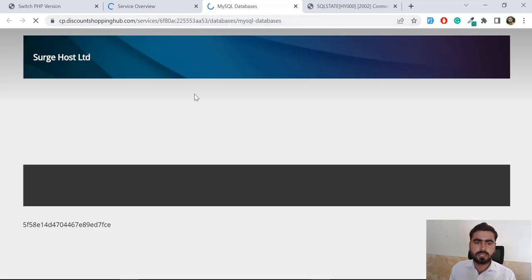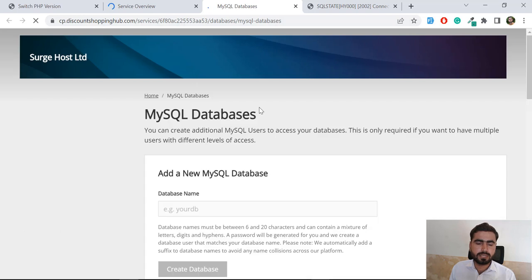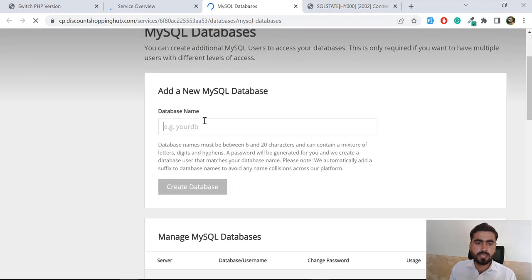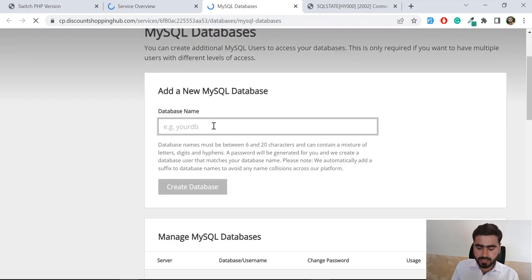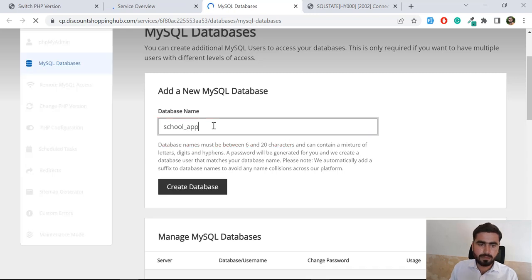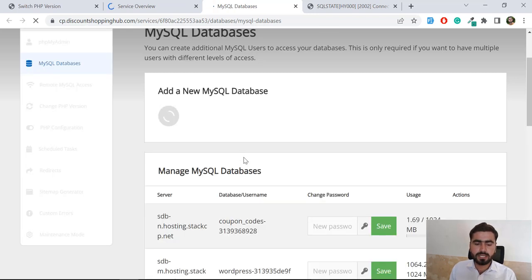Here I need to first specify the name of my database. I'm going to make this cool app. Okay, now let's click on this Create App.